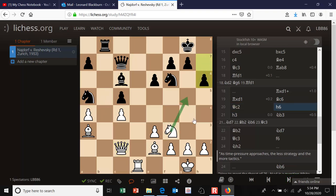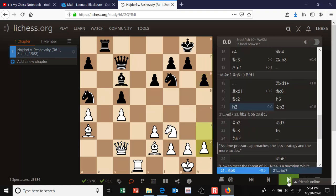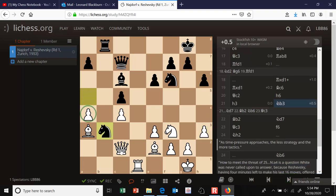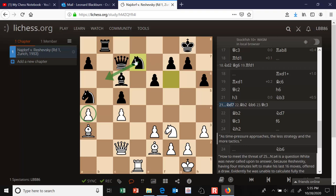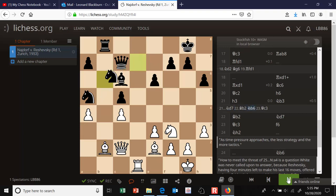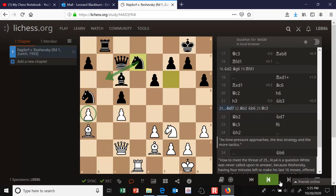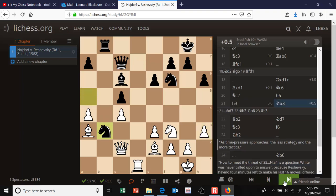Rfd1, rooks get exchanged, then Bc6 — an excellent redeployment of the bishop hitting the weak a4 pawn. Qc2 to guard it, h6 gaining luft for the king, maybe keeping the knight off g5 and watching out for an attack on h7. h3 is the corresponding move. The knight sinks itself into b3, cutting off the queen's defense of the a-pawn, so the bishop now threatens to take it. I considered Nd7, maybe getting the knight to b6 to attack a4 further, but that doesn't work because Bb2, Nb6, Qc3 forks a mate on g7 and the knight on a5.